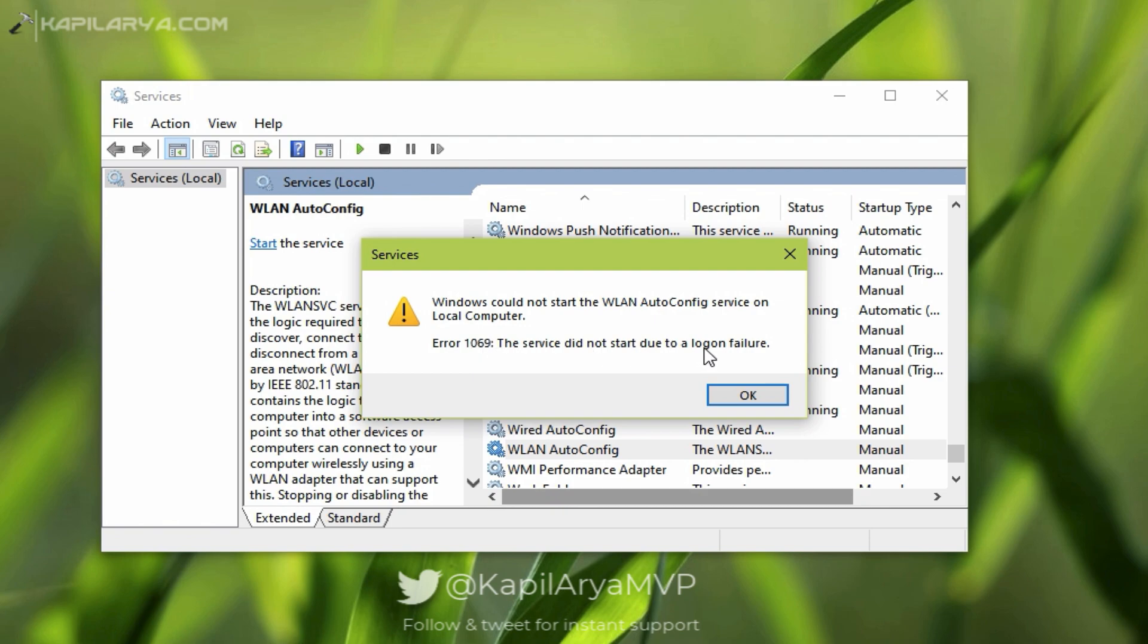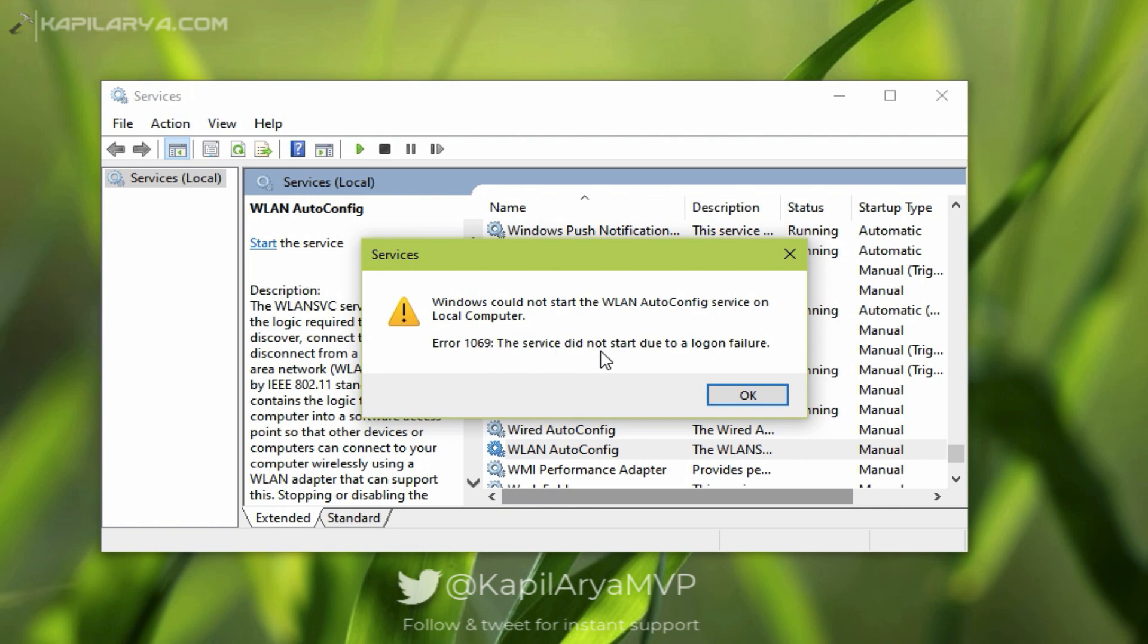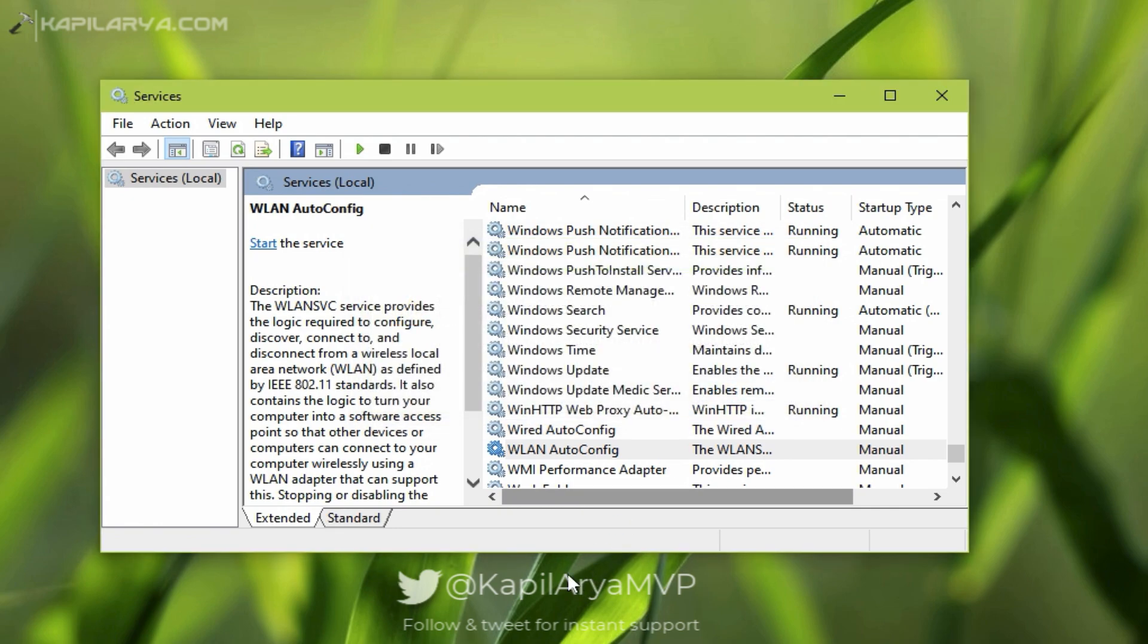So in this video we will see how to fix this problem. Remember, you can get this error 1069 with any of the services listed in the Services snap-in. The solution is the same, and we will now see what is the actual solution.